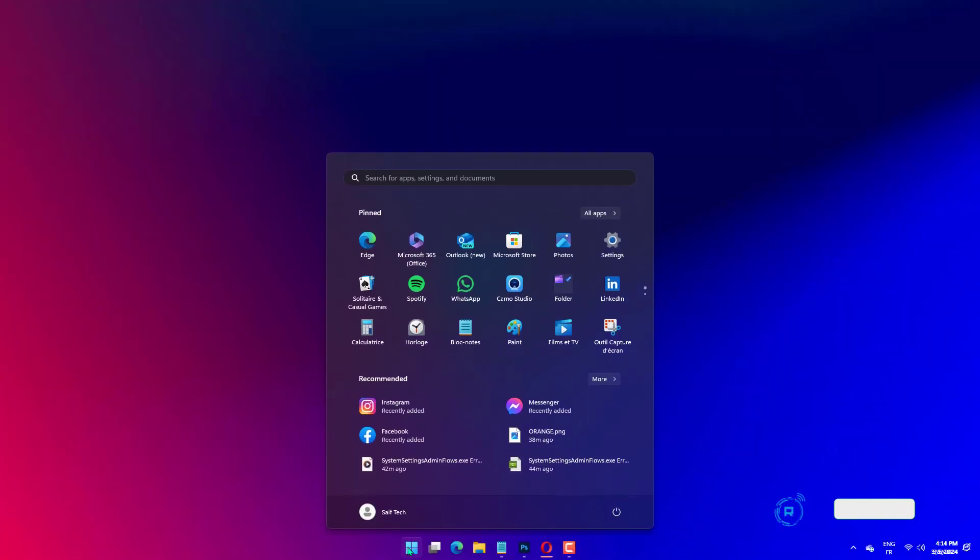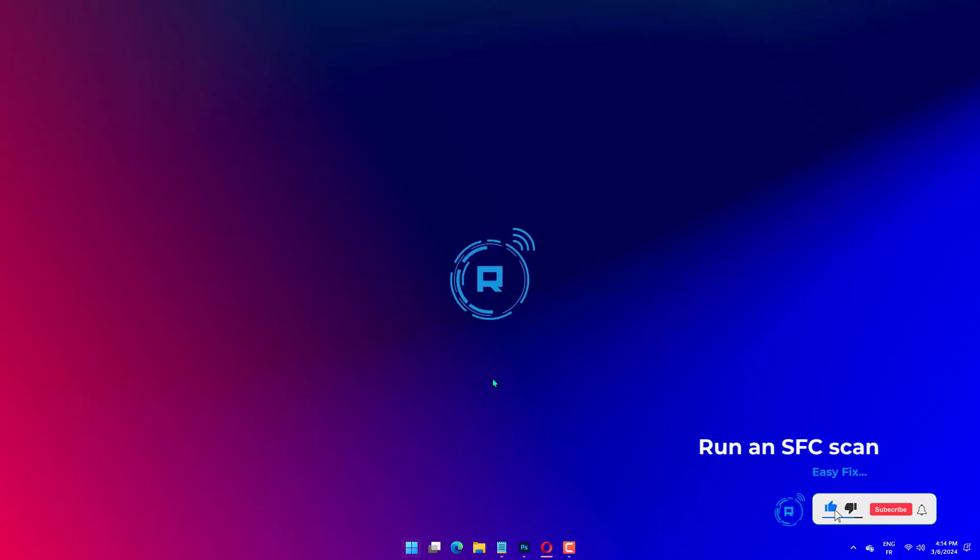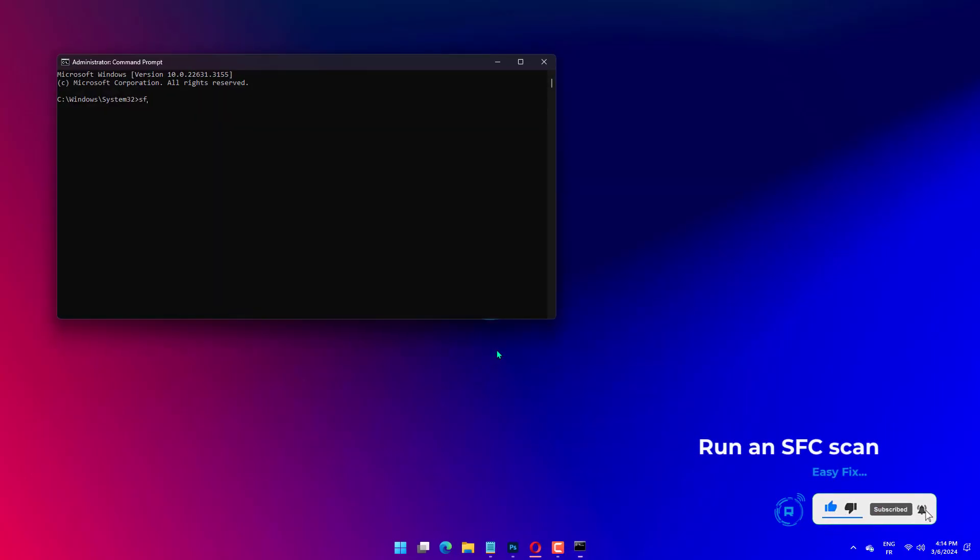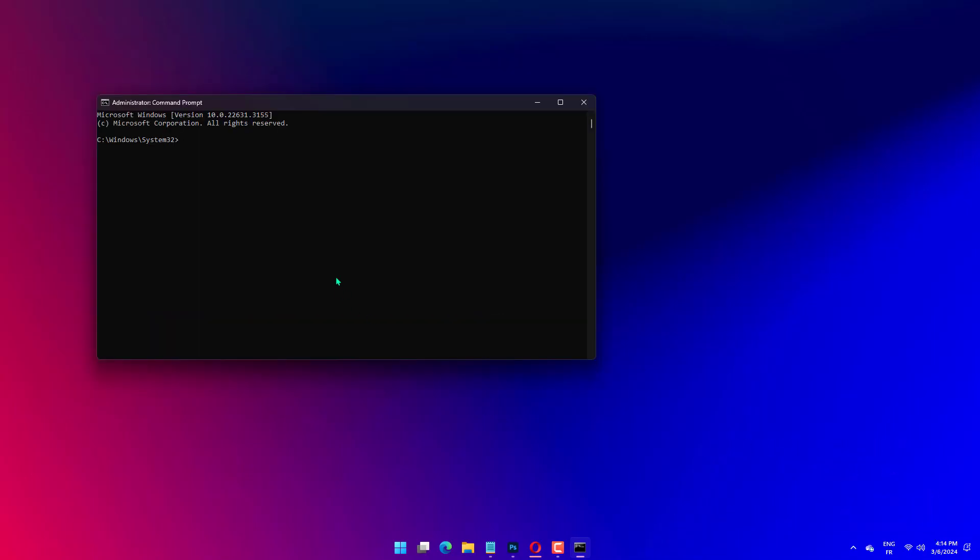Press the Windows key, type CMD, and choose Run as Administrator under Command Prompt. Type the command below and hit Enter to run it: SFC /scannow. Wait for this command to finish running.